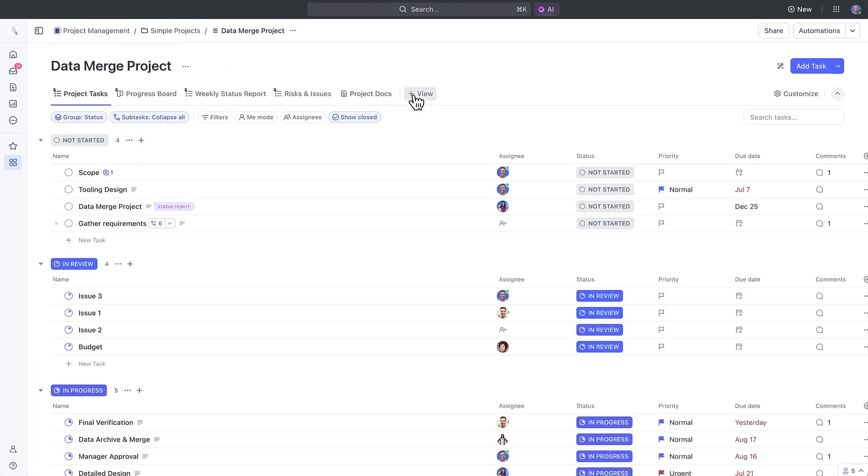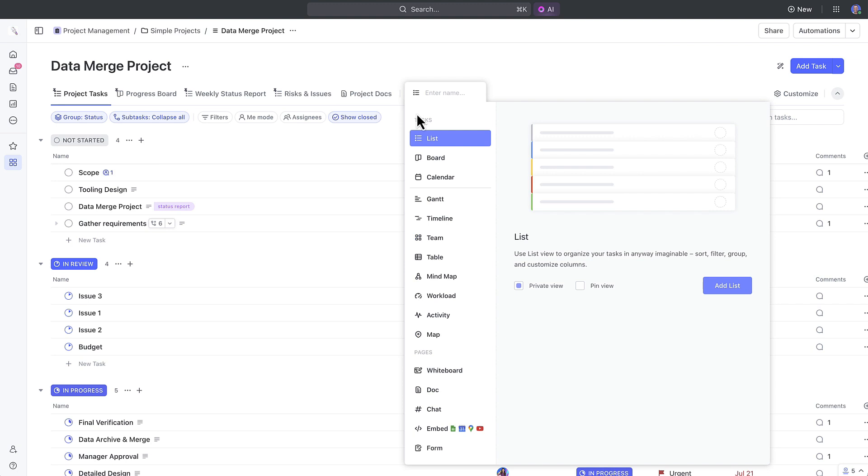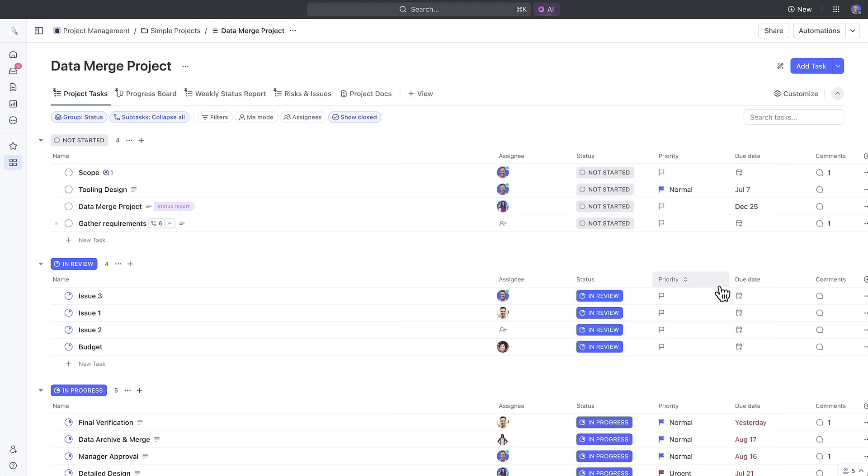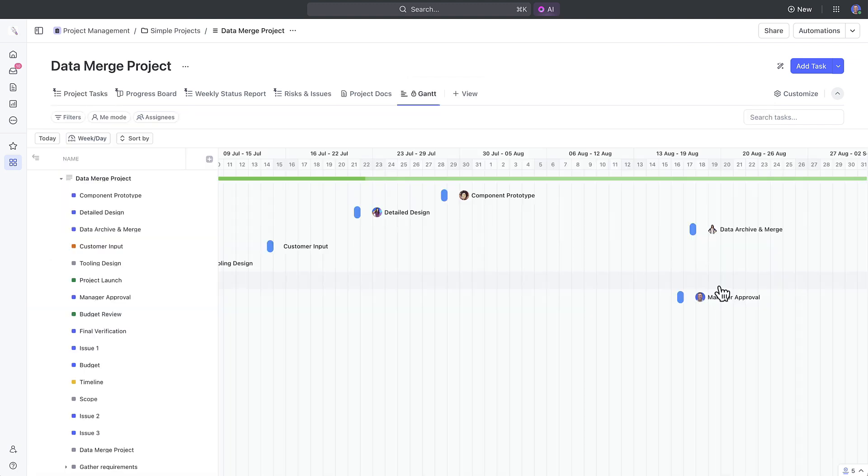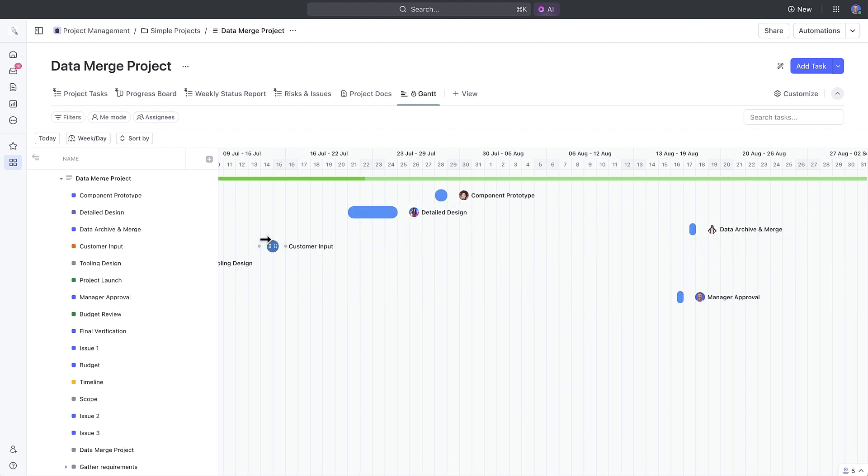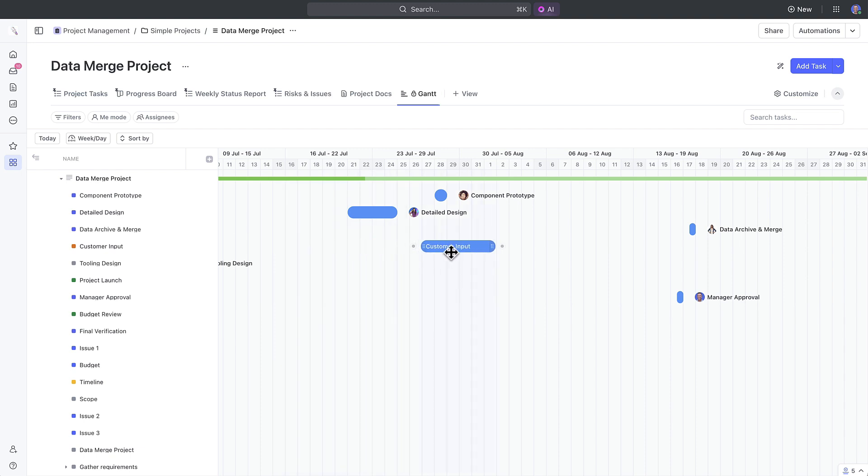Okay, the last thing that we're going to talk about today is the Gantt view. Now this isn't uniquely new to 3.0. However, it is crucial to help you manage your project timelines with ease.